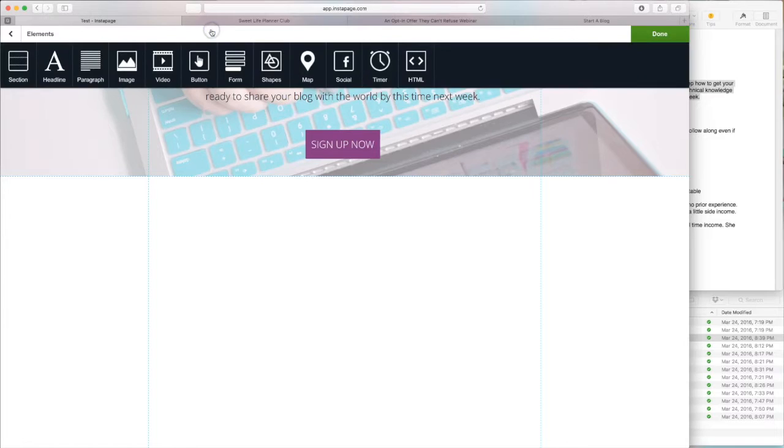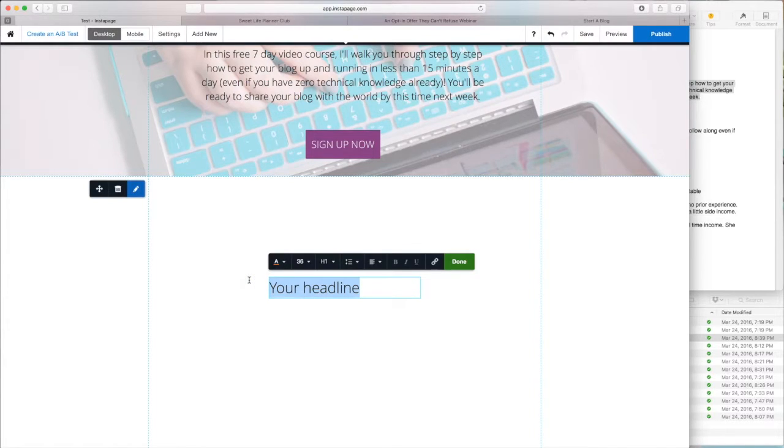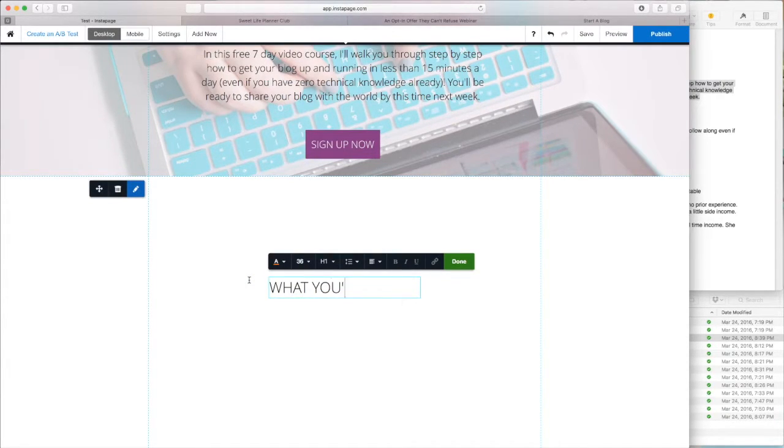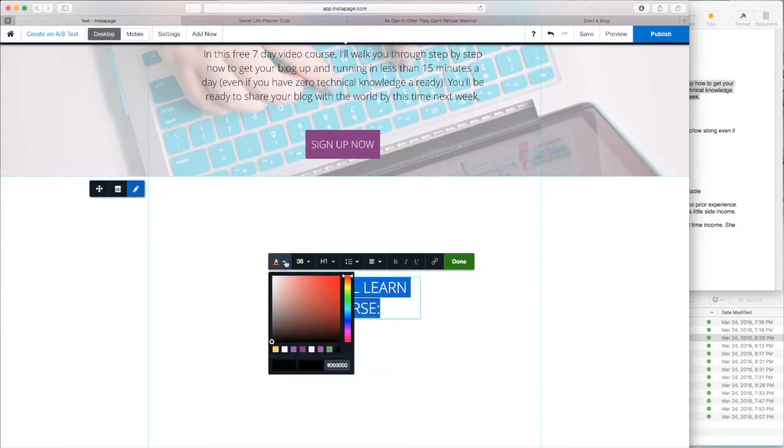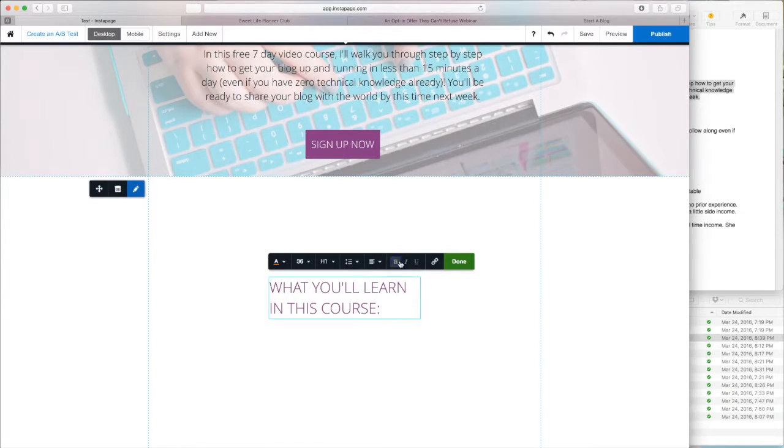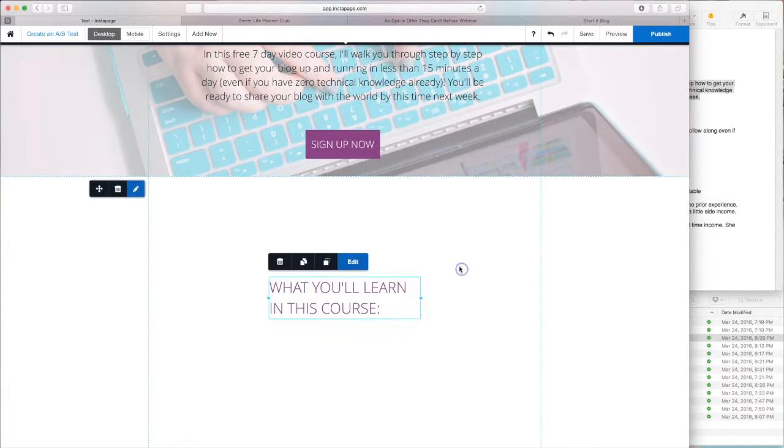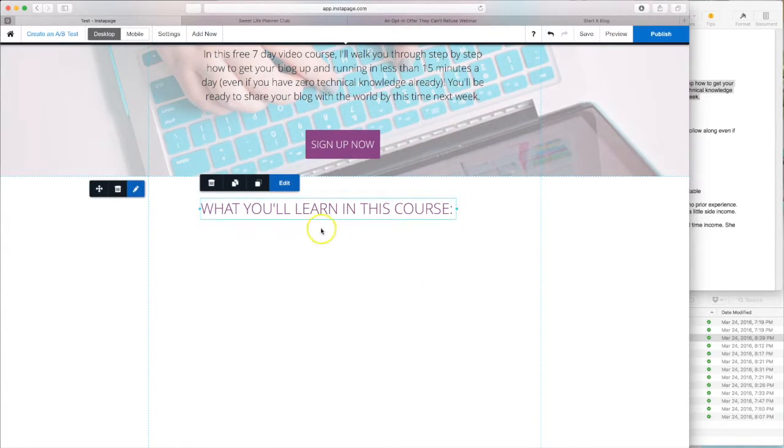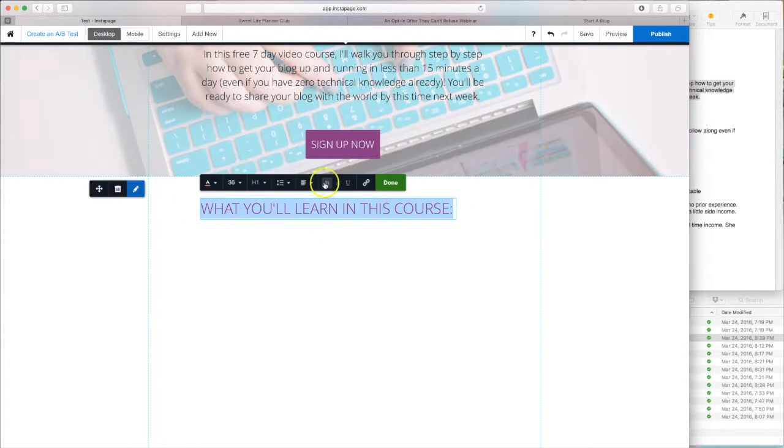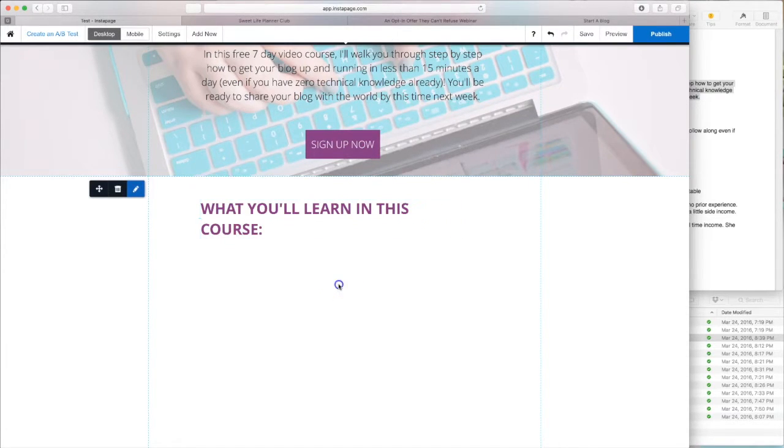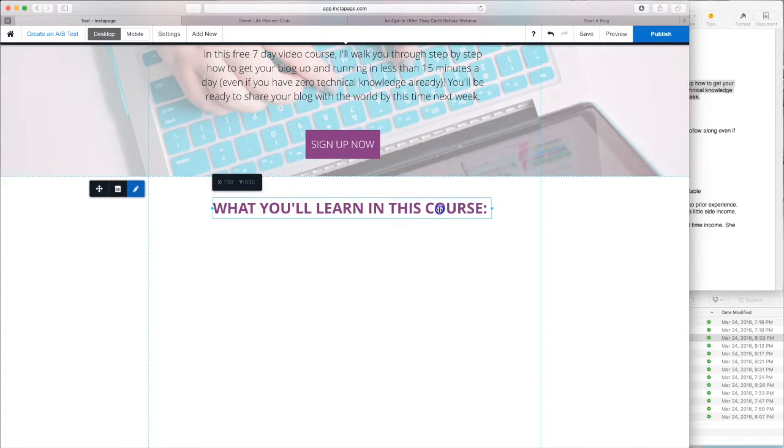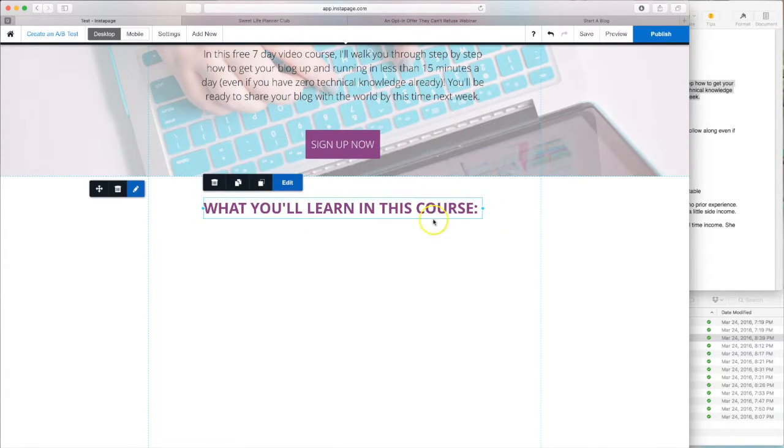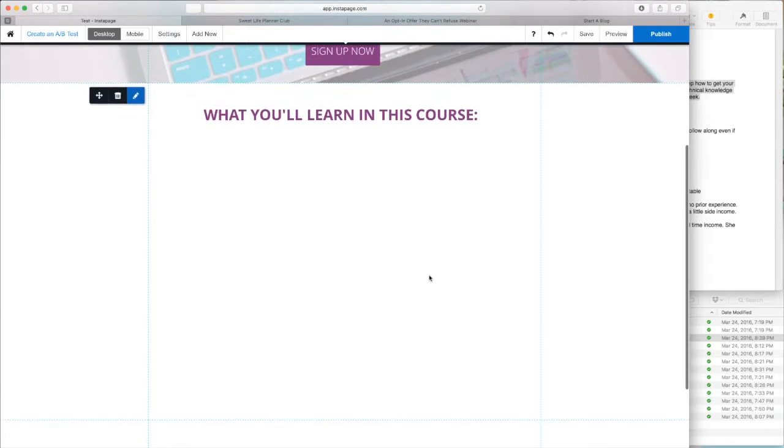What we do next is we're going to add a headline. And just type out what you want it to say, what you'll learn in this course. Once again, you can change the color. And we can make it bold. Great. So then you just drag it to where you want it to be on the page. And make sure you're centering it if that's how you want it to look.